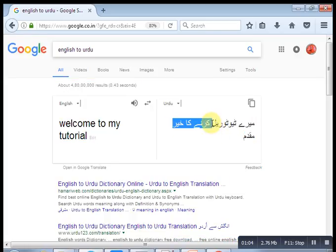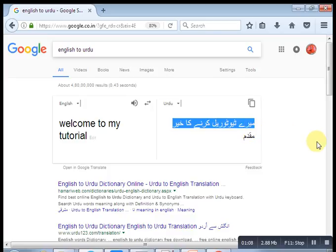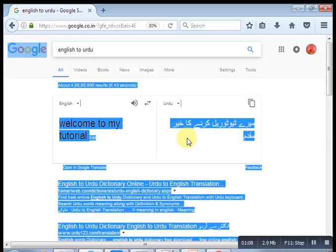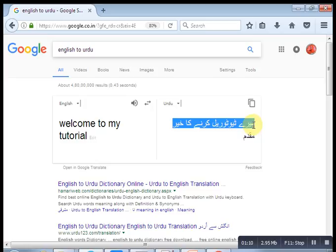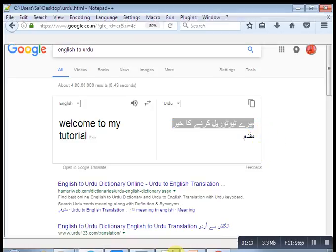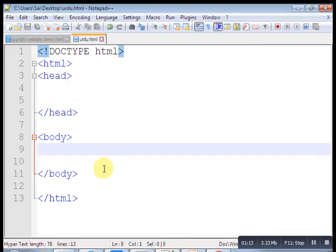And then close this one. Save this page as Urdu.HTML. As I have already saved, yes.